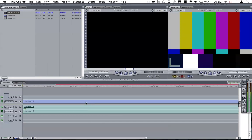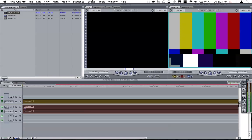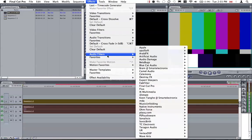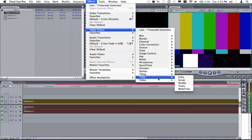Once we have nested the sequence, select this, go to Effect, and we go to Video Filters, Video, Time Code Generator.